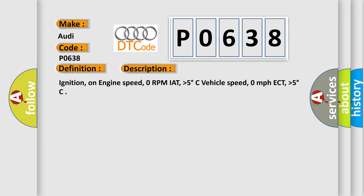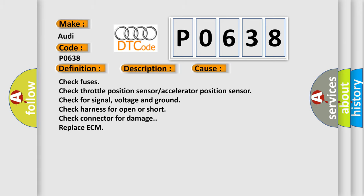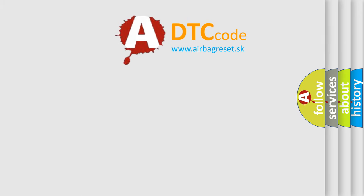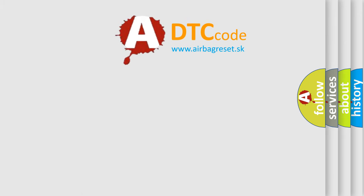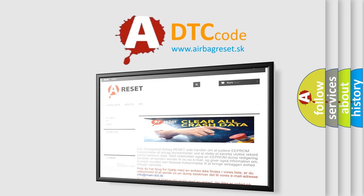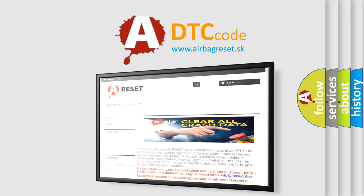This diagnostic error occurs most often in these cases. Check fuses. Check throttle position sensor, accelerator position sensor. Check for signal, voltage and ground. Check harness for open or short. Check connector for damage. Replace ECM. The Airbag Reset website aims to provide information in 52 languages. Thank you for your attention and stay tuned for the next video.